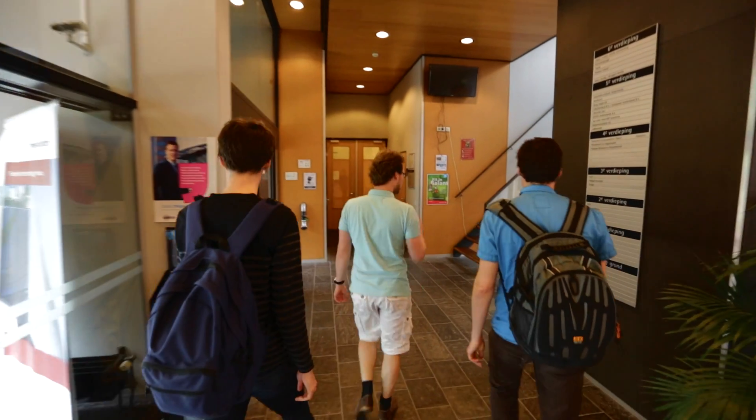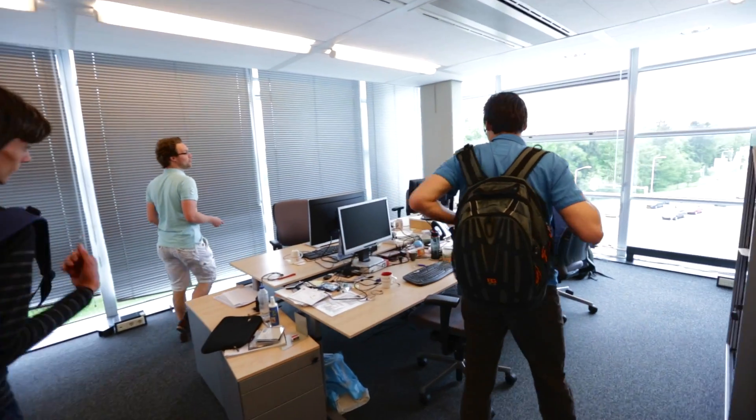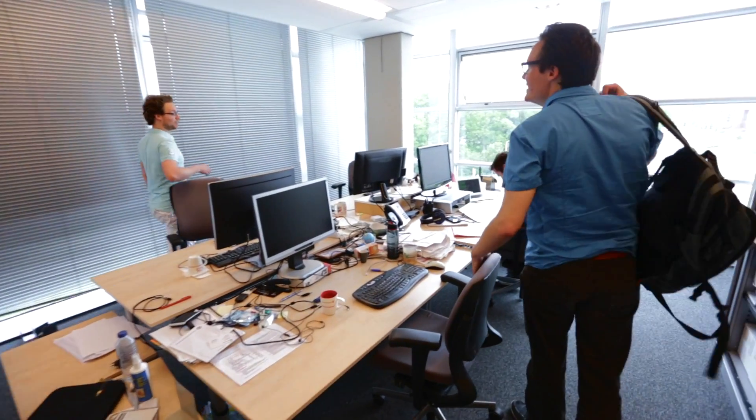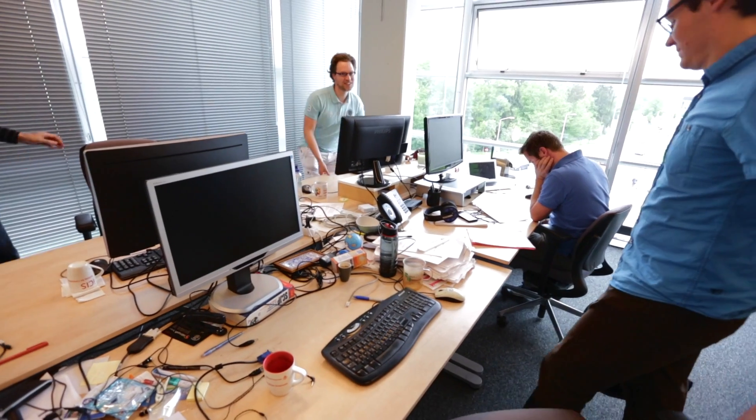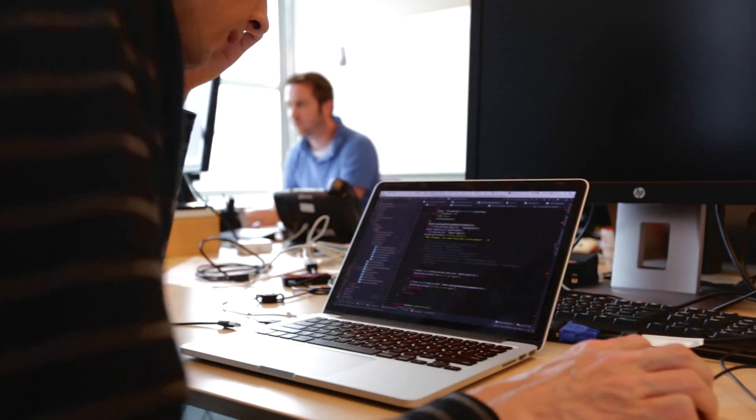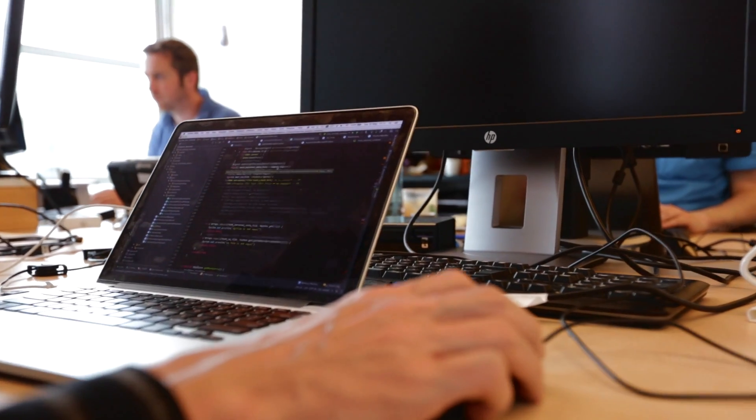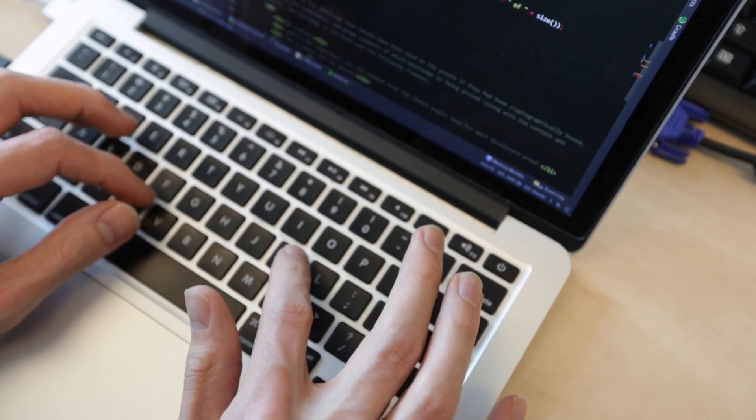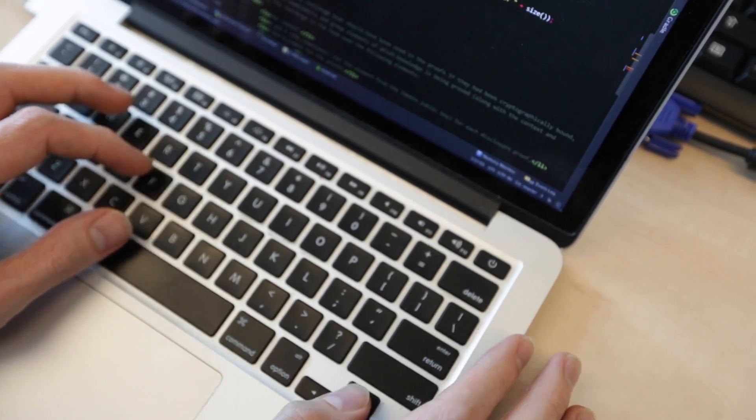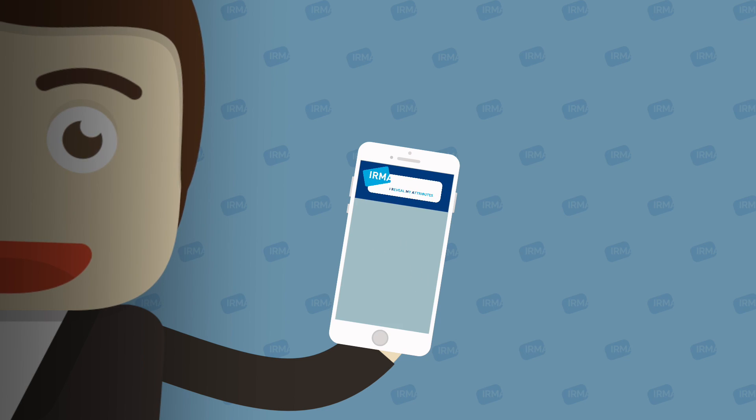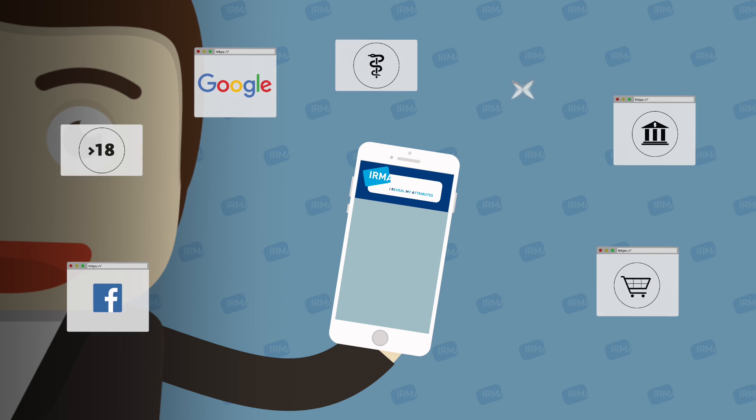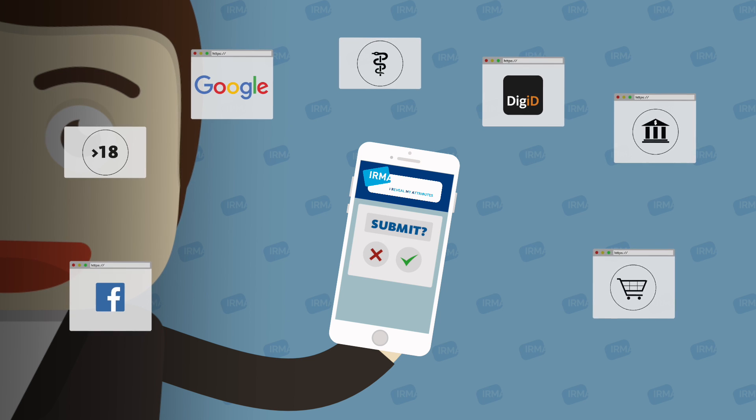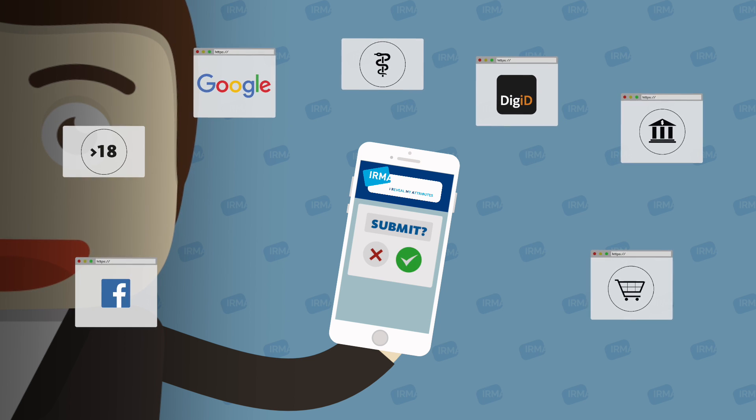So with ERMA you can prove information about yourself in a way that is easier and faster and more secure than you currently can do. And so for example you can use this to log into a website or to show that you live in a certain city and then continue from there. ERMA puts you basically back in control of your own data. So all the data is stored on your device and you can send them to that other party whenever you want to do this.